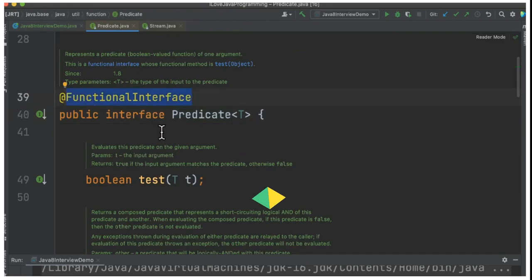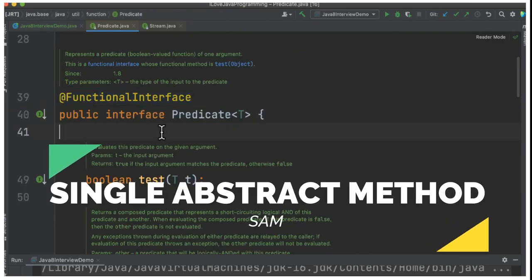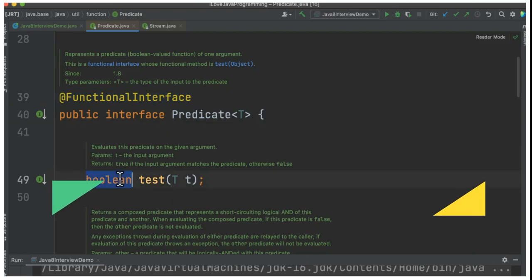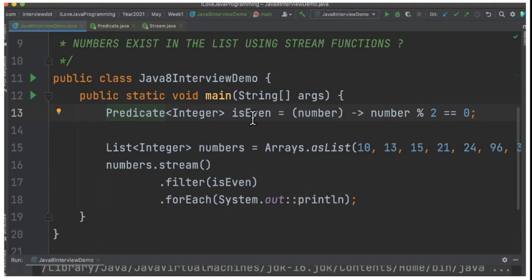It accepts an argument and returns a boolean. We're going to use the functional interface inside the filter method. Now the code looks a little better.